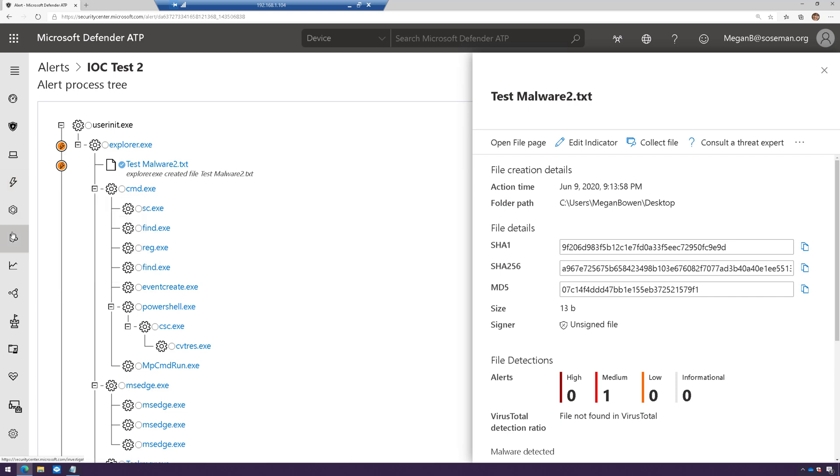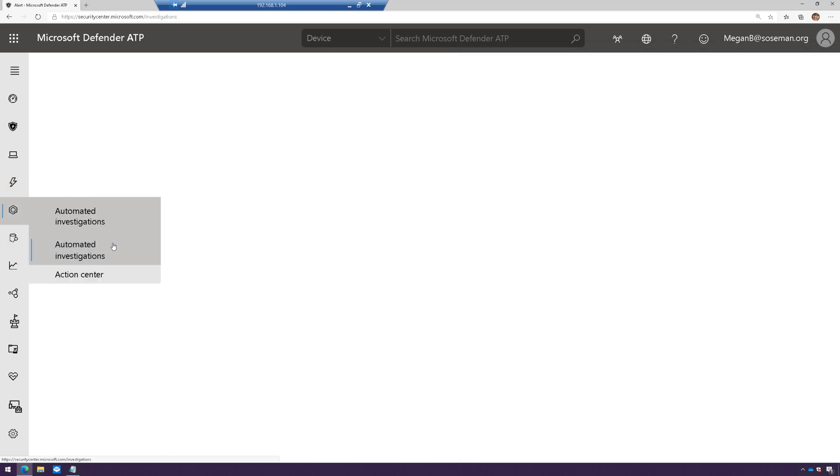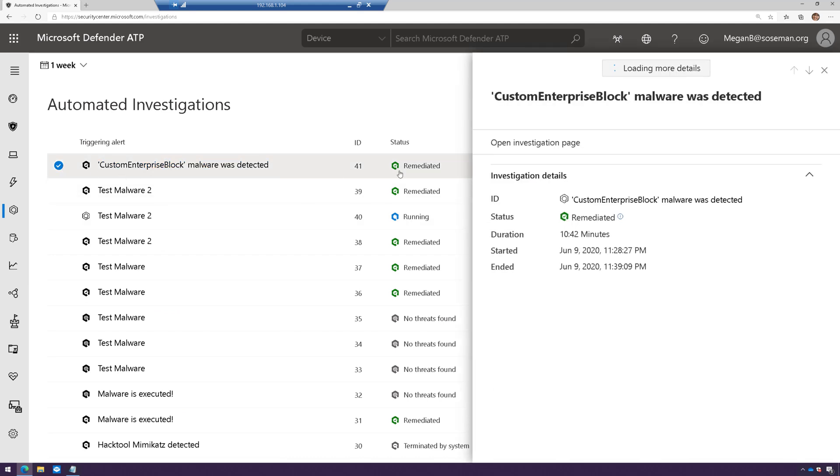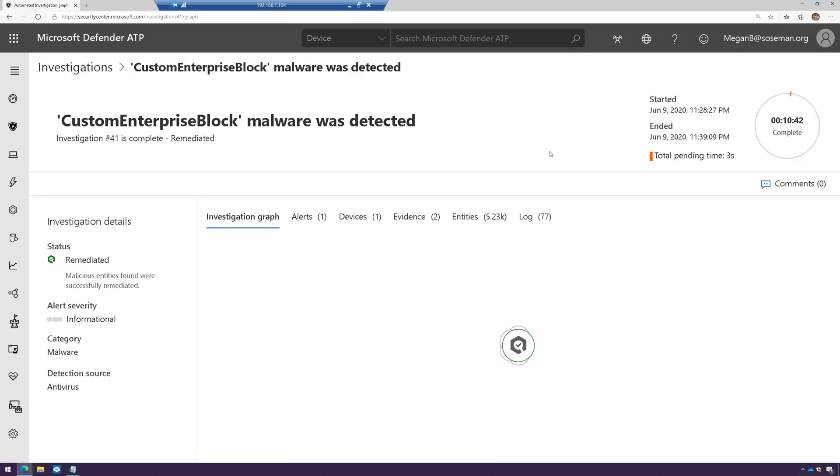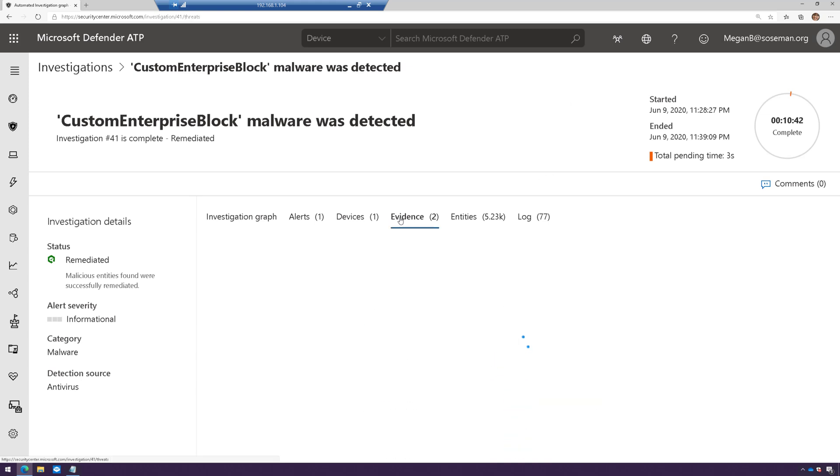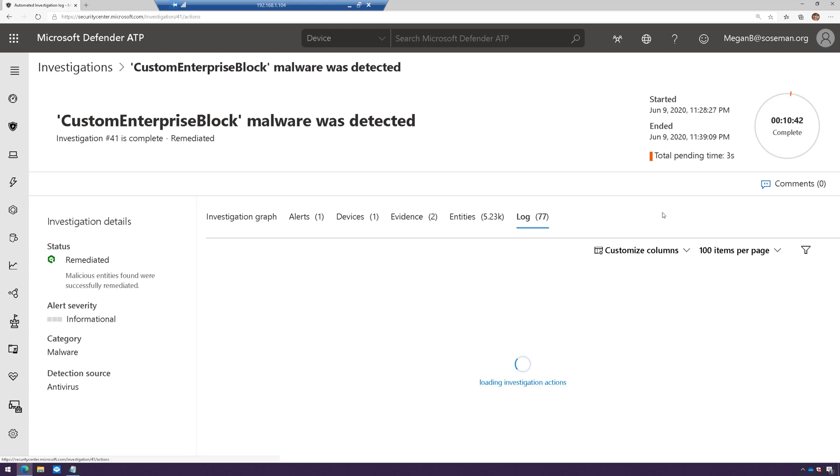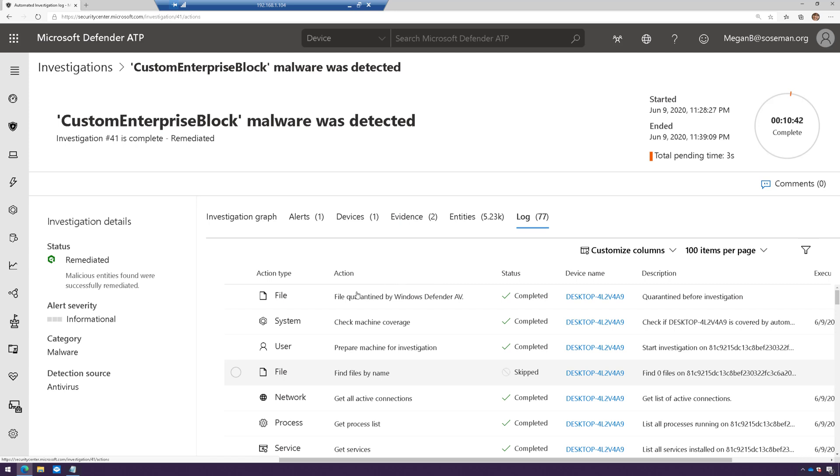If we go into our investigations, here we can see that it found that file and automatically remediated it, meaning it automatically removed it from the machine. If we open up our investigation page and go to evidence, we can see that those files I created previously with those hashes were removed by Windows Defender. If we go to log, we will see that noted here. File quarantined by Windows Defender AV.